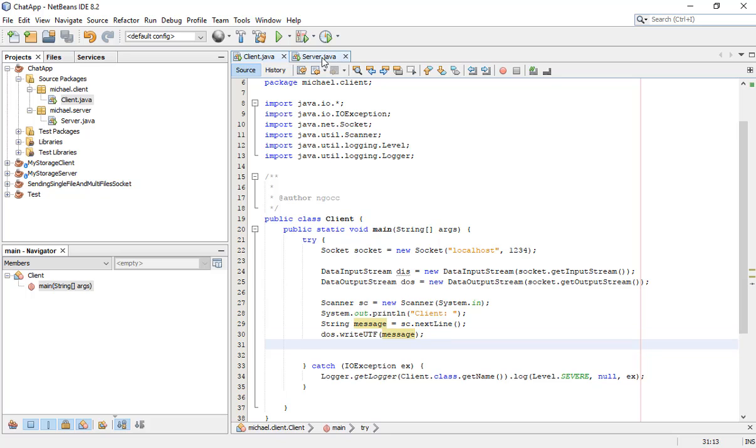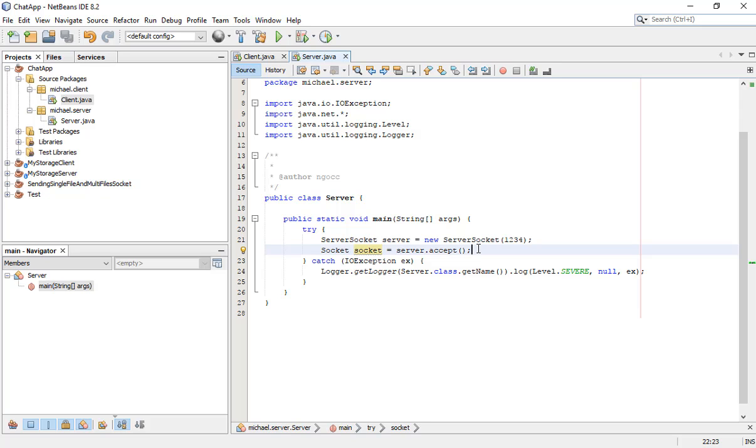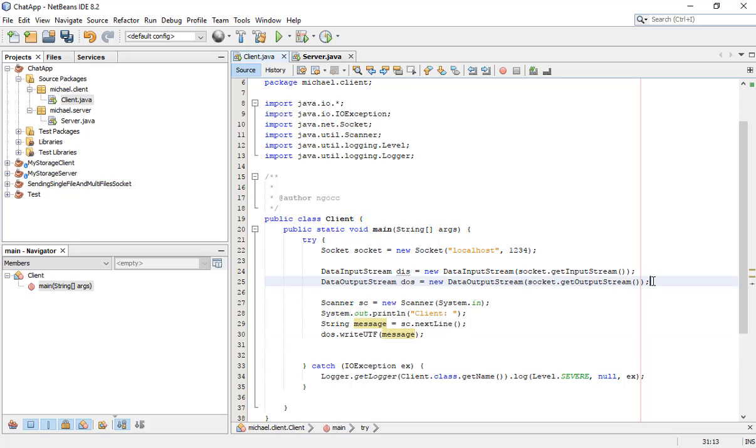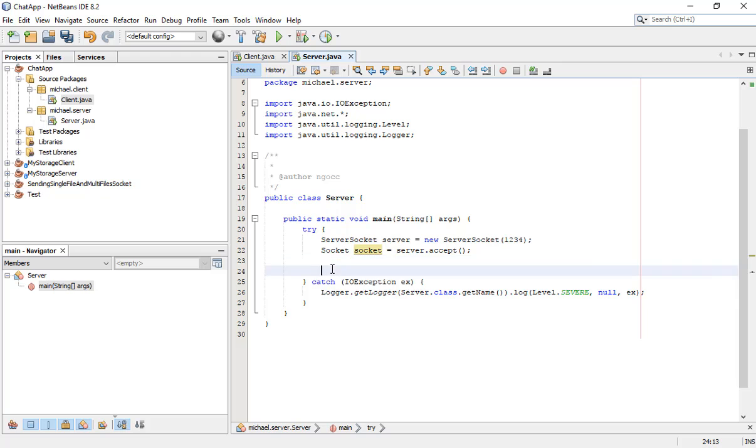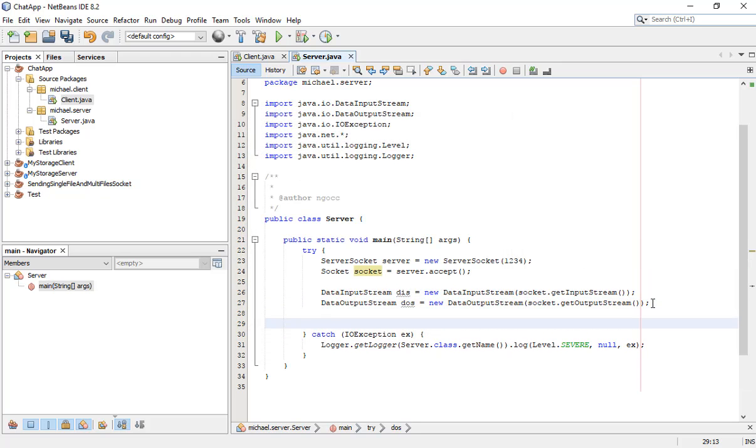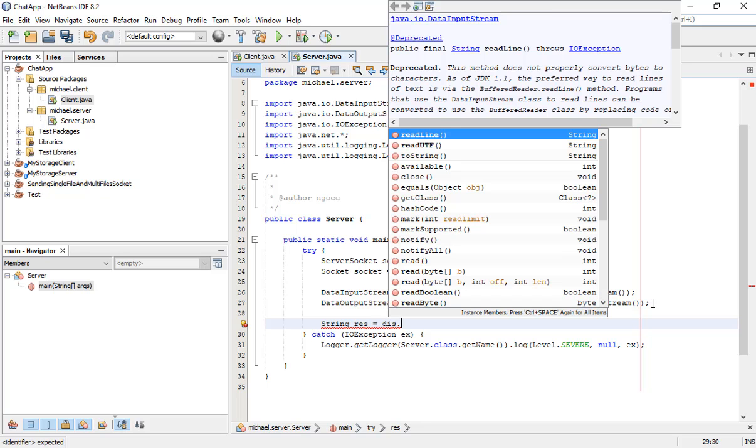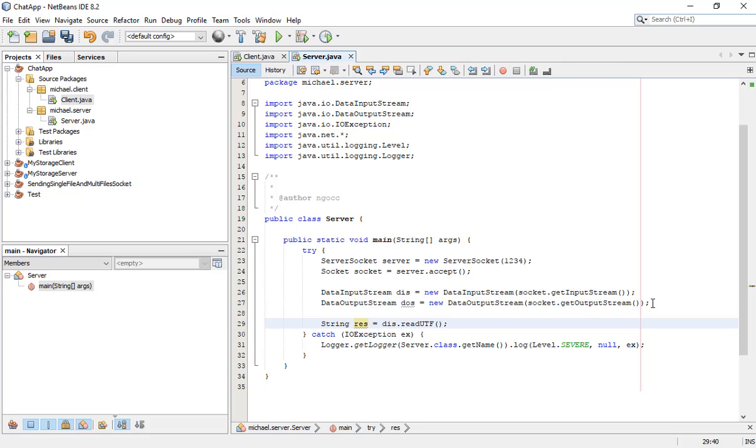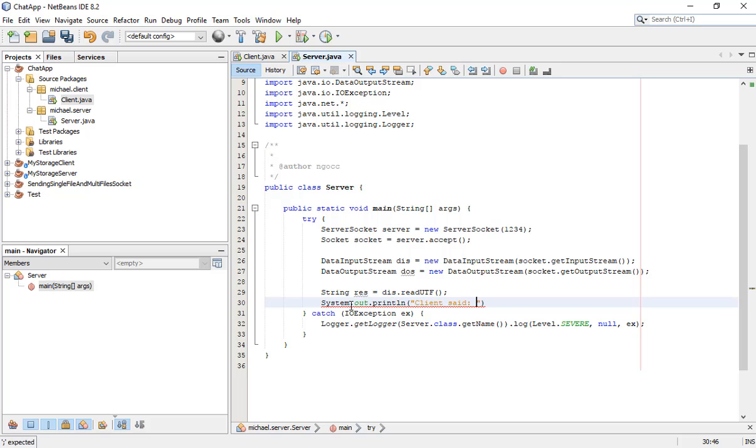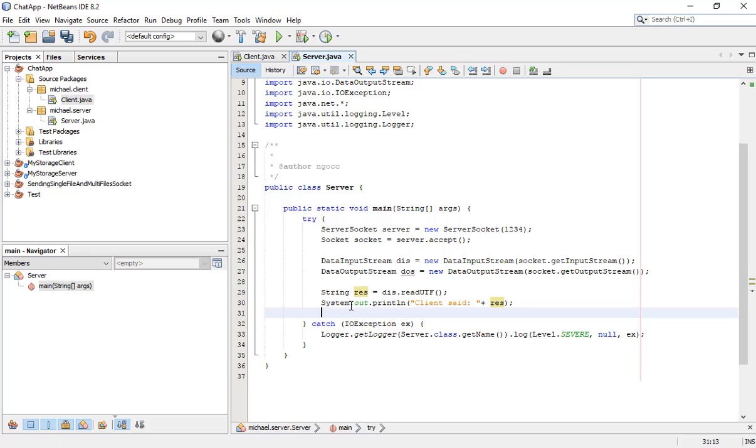In server, you need to get the message from client. Do the same, use DataInputStream. To get the message from client, we use readUTF(). You can write the message from client like 'Client said: ' plus the message.